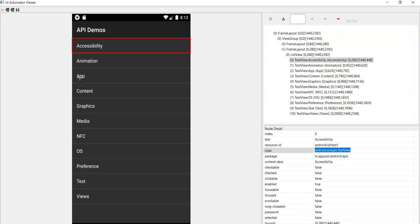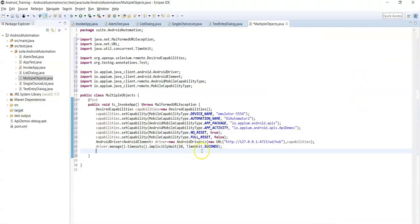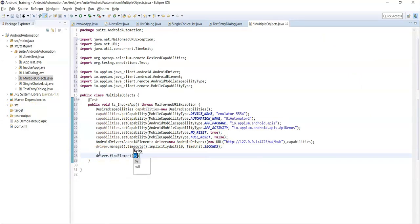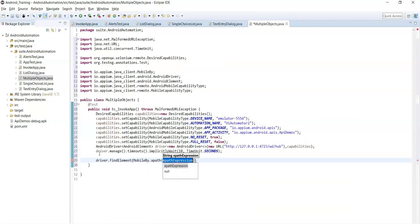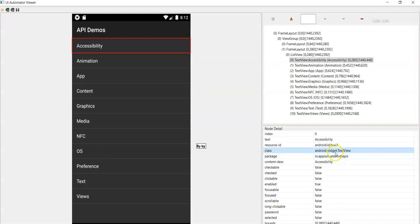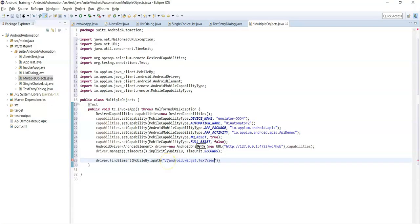How can we perform a click action on the app name? There are different ways to handle multiple objects. The first approach is using class name locator type with XPath. Use `driver.findElement(MobileBy.xpath(...))` with double slashes and the tag name. The tag name is the same for all names, so you need to pass an index. What is the index of this app item?